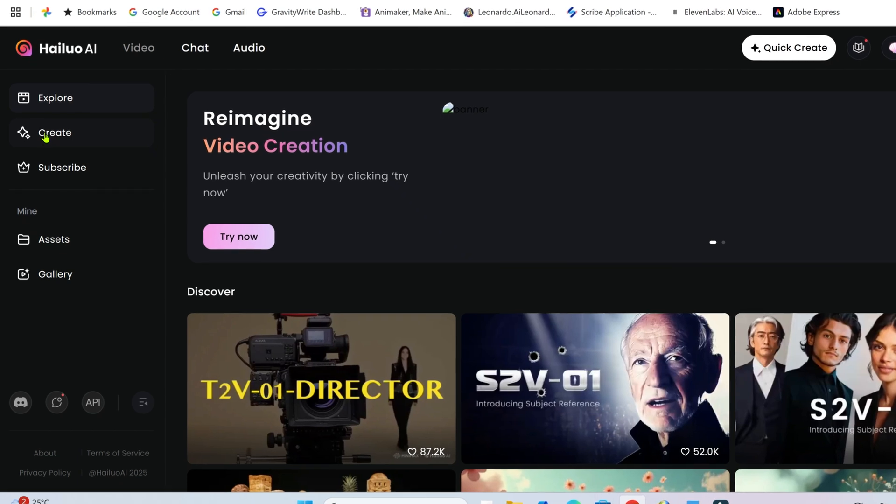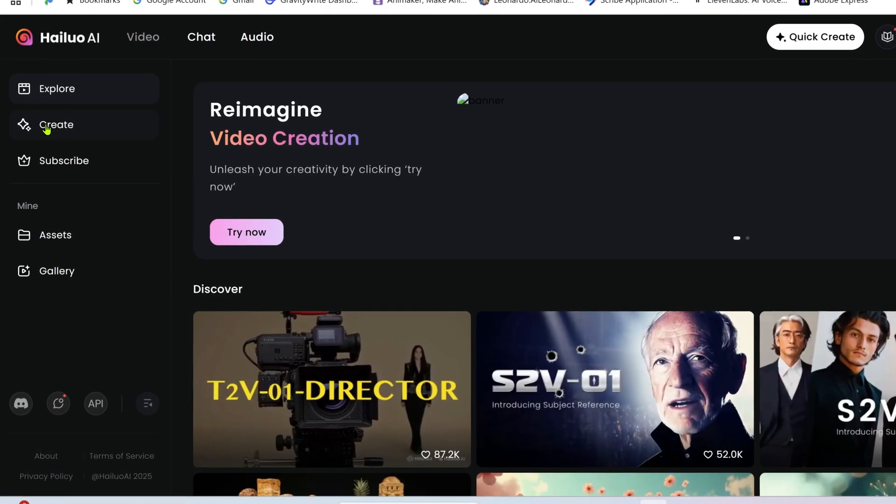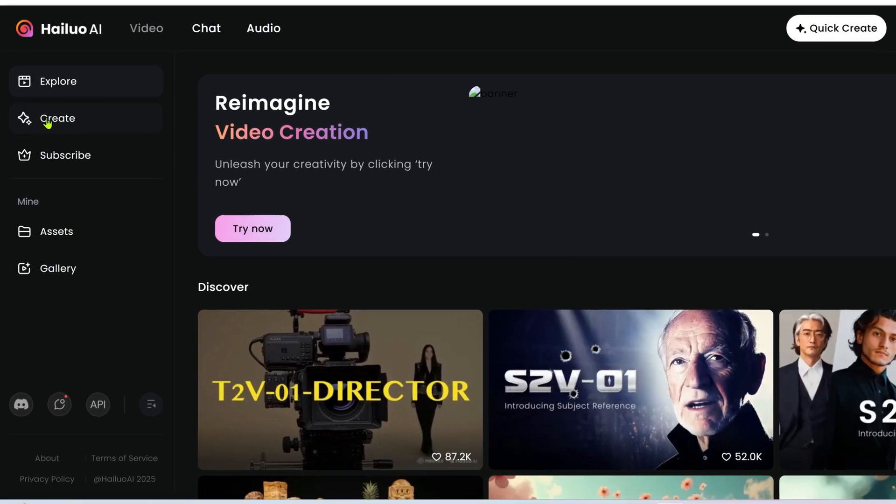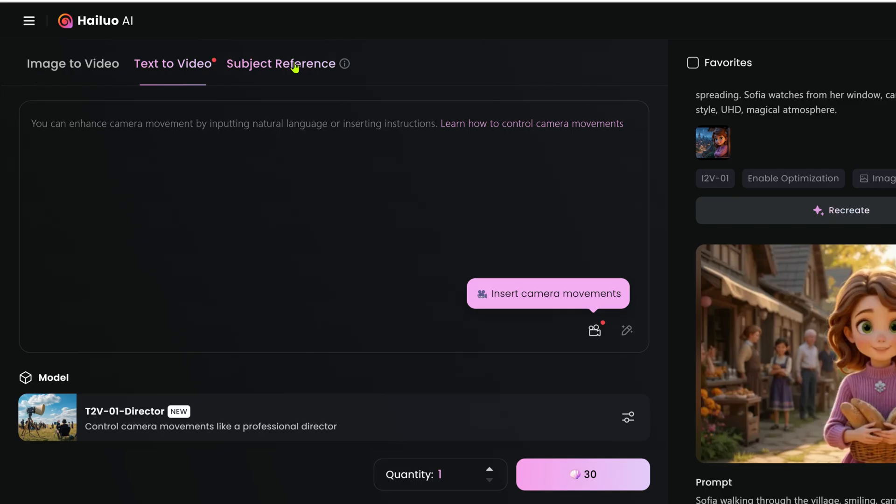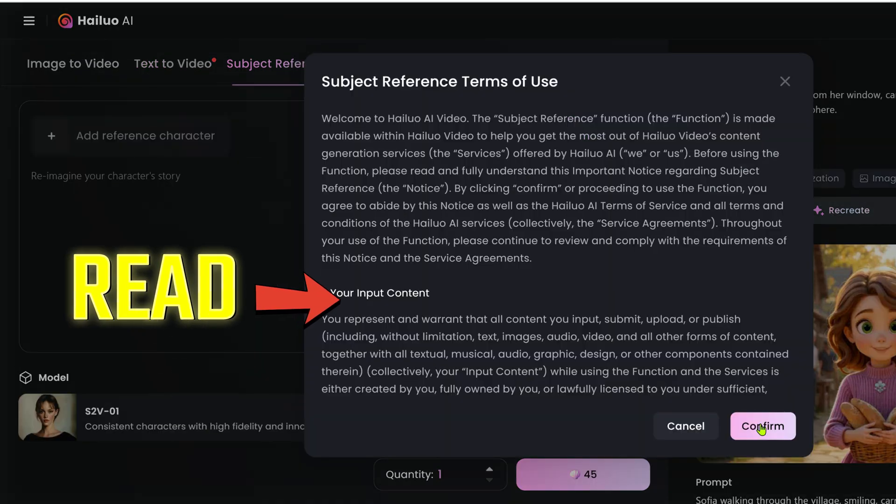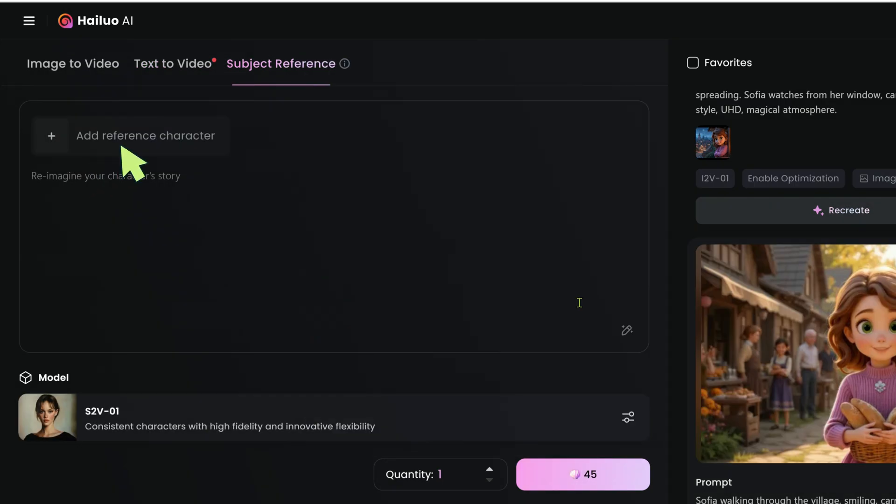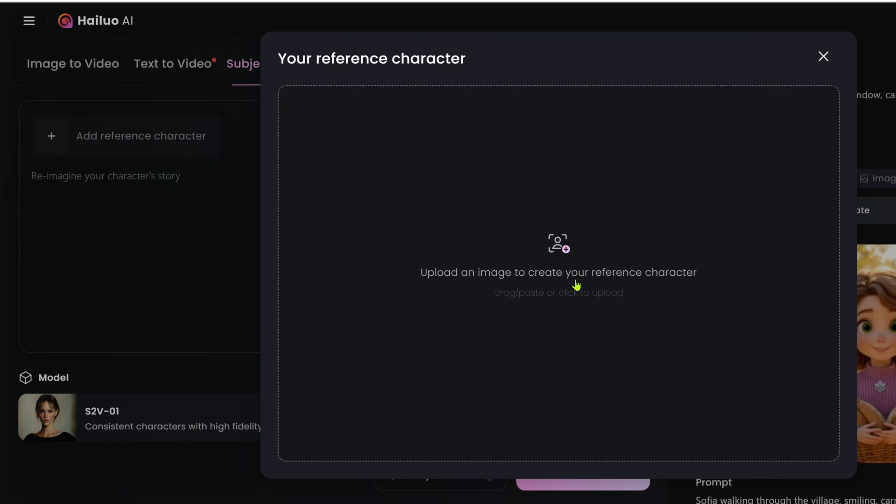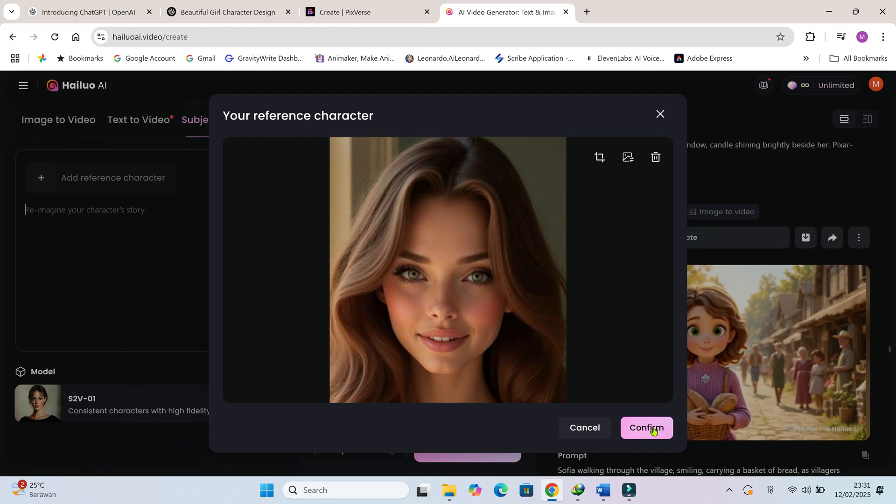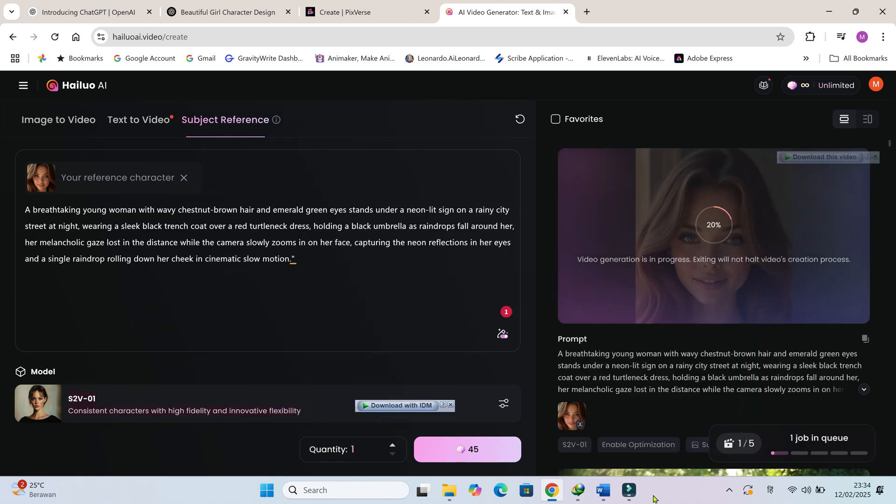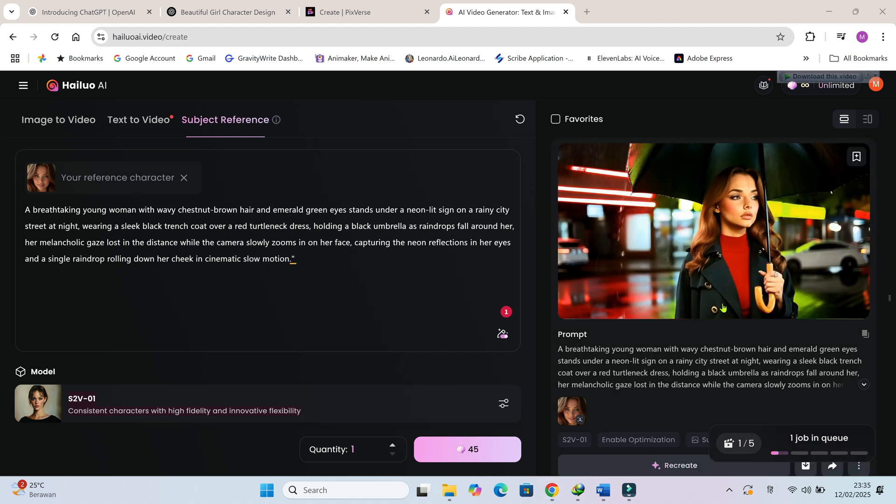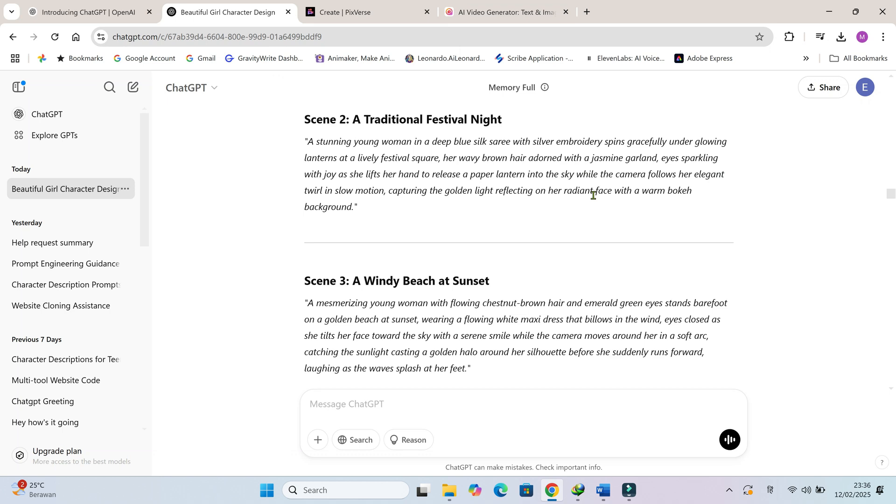Hyluo AI allows us to use a subject reference to lock in character consistency. That means no more weird AI randomness, our character stays the same in every single clip. Create, select subject reference, enter the details or action of your character. In our case, we already have some prompts, right? Let's enter the first prompt here and click. Now one downside is the generation speed. It's kind of slow if you're on a free plan. But since I have a paid subscription, my videos generate much faster. And look at this, the quality is on another level. Even when I use minimum prompts, the results are still amazing because Hyluo AI automatically enhances the details when the setting is enabled. Let's try a few more.